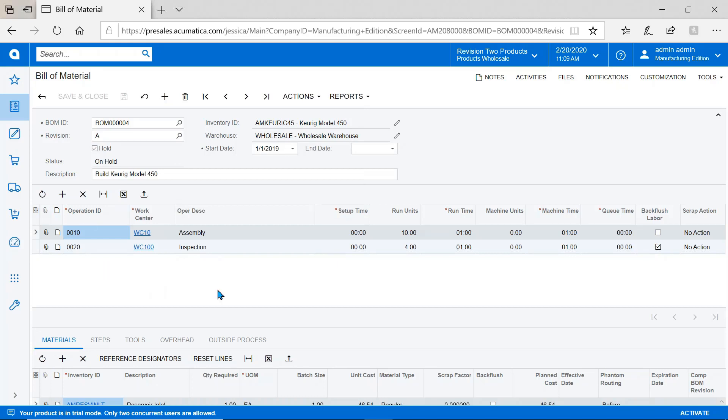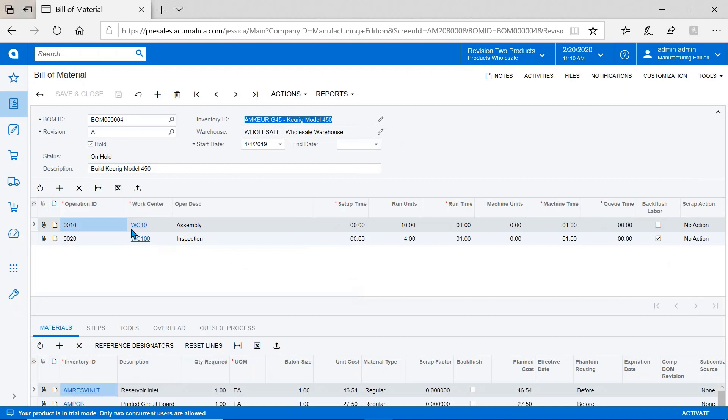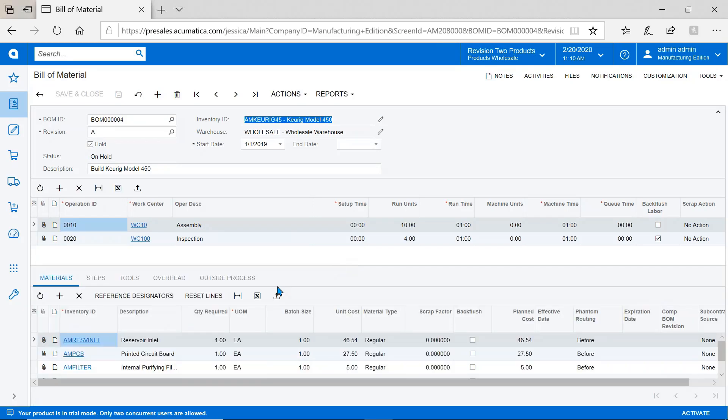In this example, you can see we have a Keurig finished good. Within Acumatica, you can have multiple bills for the same item—maybe multiple facilities, different design specs—and multiple revisions against that bill. If I swap out a component part, I might create revision B with a new effectivity date. We also support full engineering change controls.